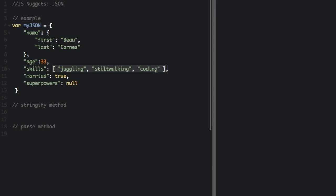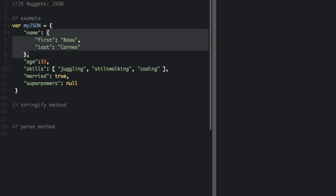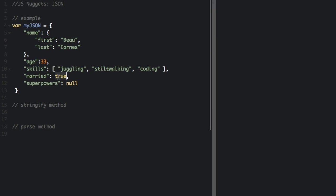JSON values must be one of the following data types: a string, a number, a JSON object, an array, a boolean, or null.